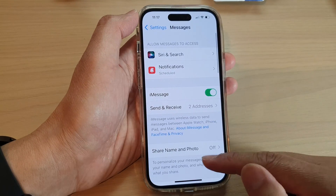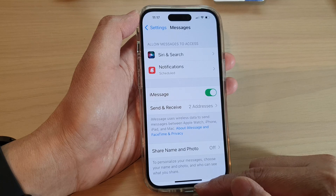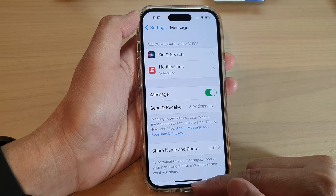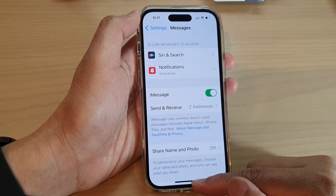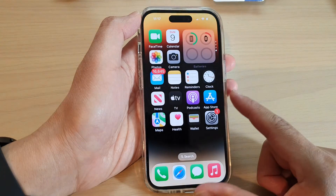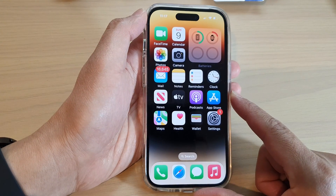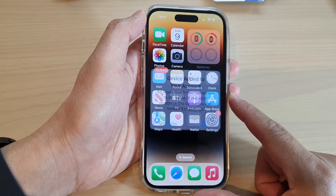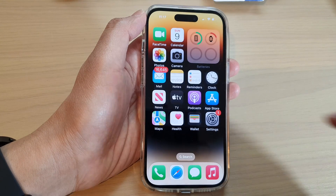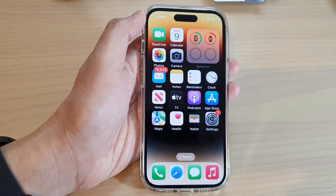And that's it! Finally, you can swipe up to go back to the home screen. Thank you for watching this video. Please subscribe to my channel for more videos.